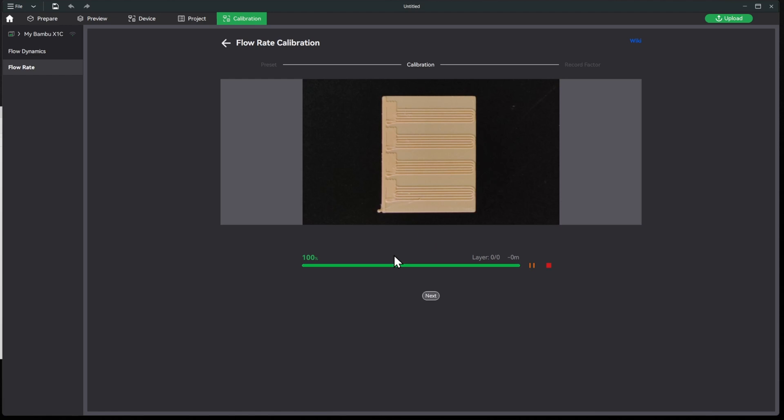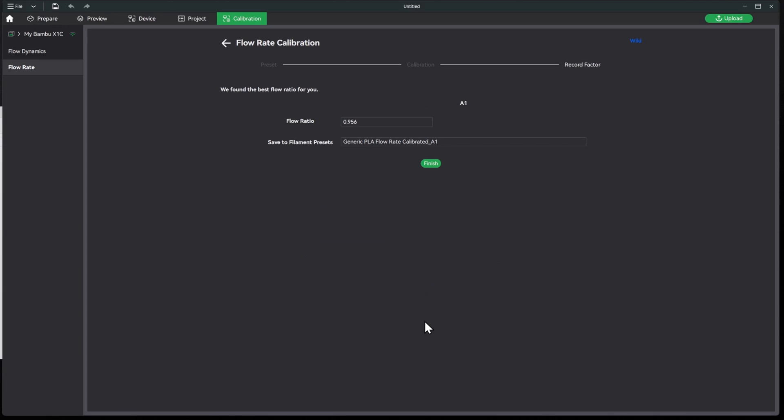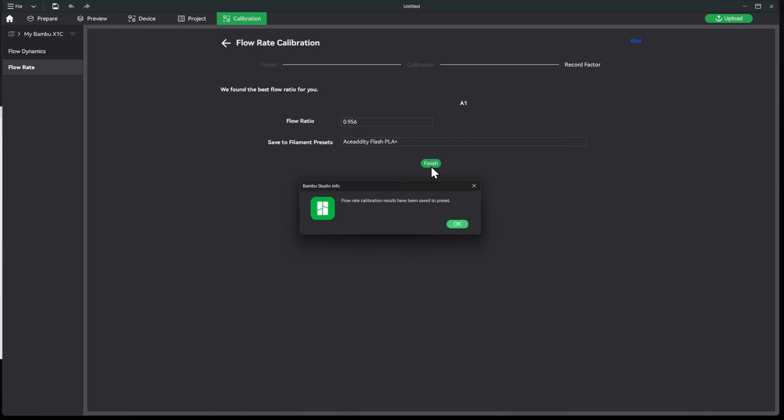All right, so now the flow rate calibration is done. We'll go ahead and hit next. We'll see that it's 0.956 and we'll go ahead and name this filament as well. And this is the one that will be added to the slicer. We'll go ahead and hit finish.